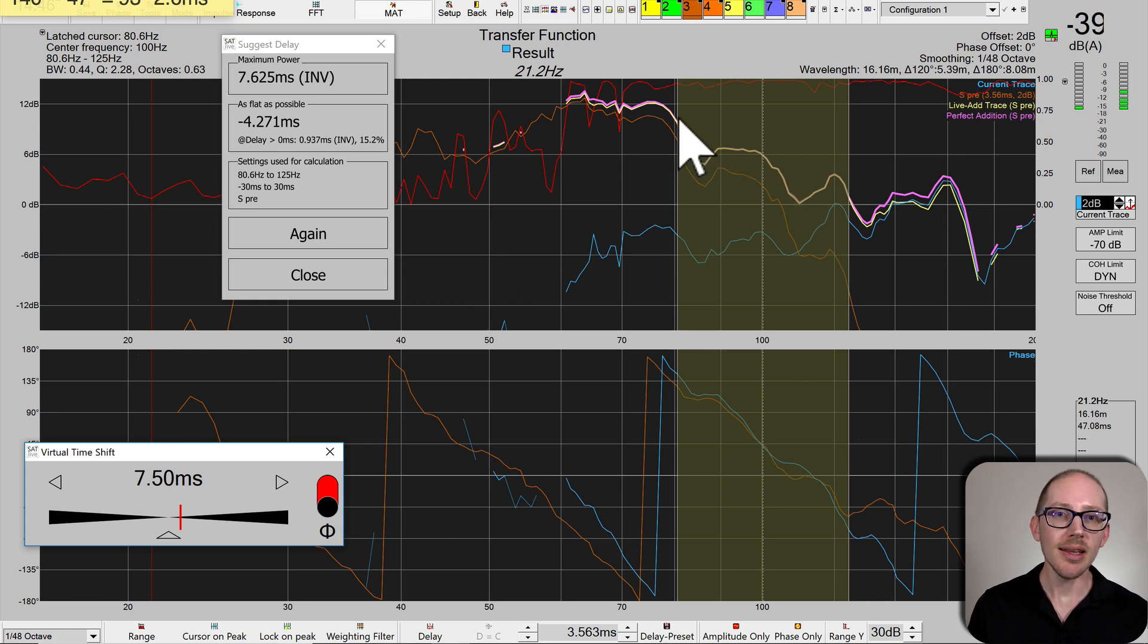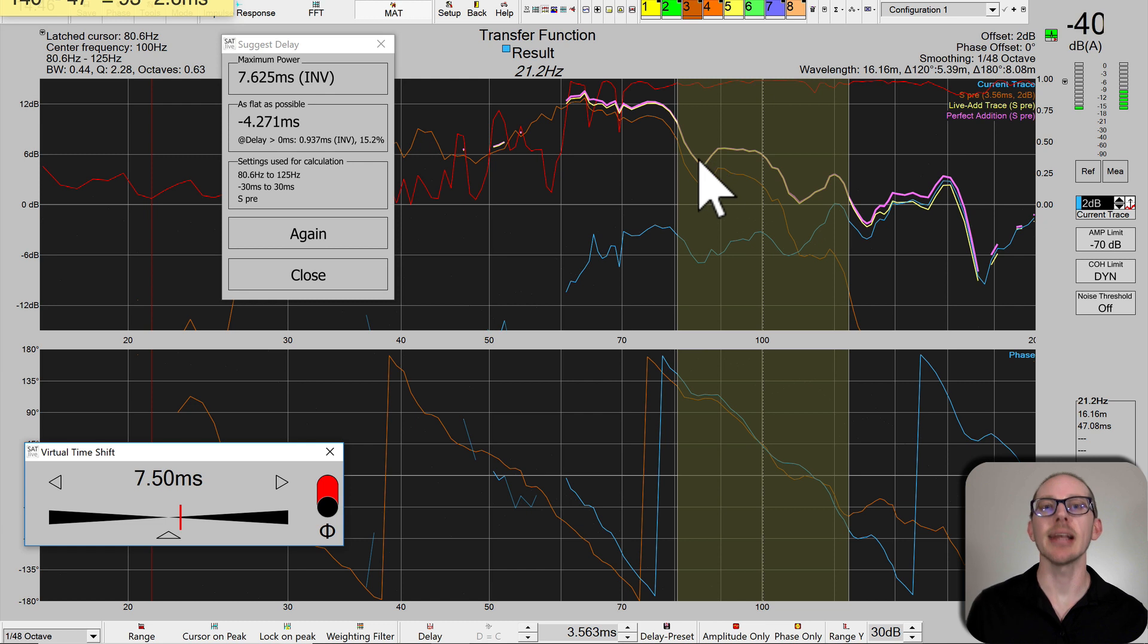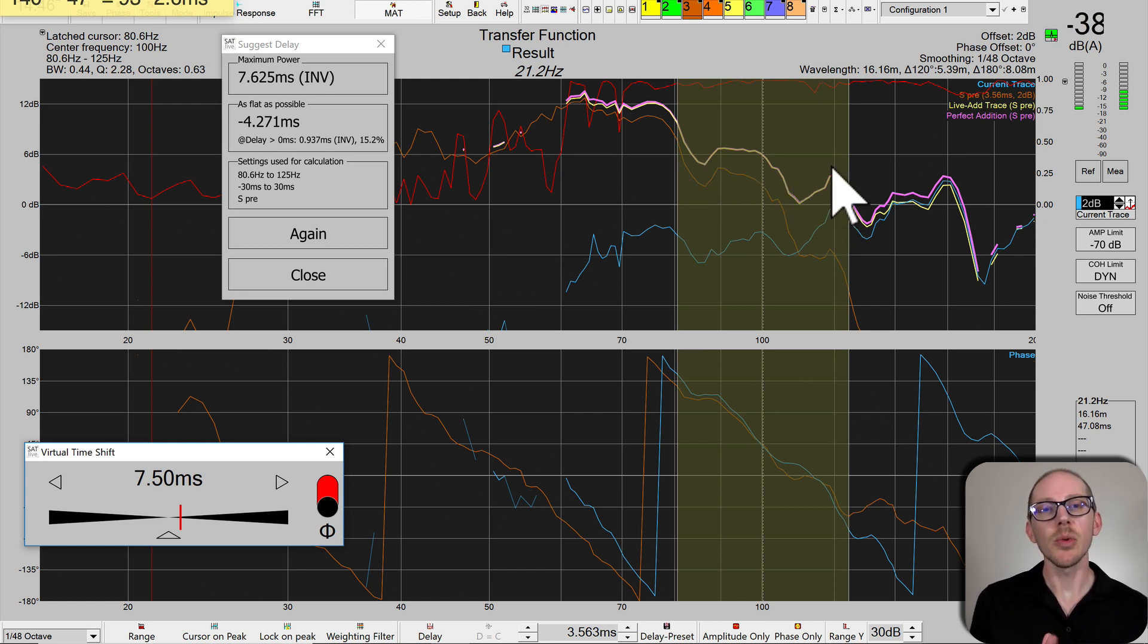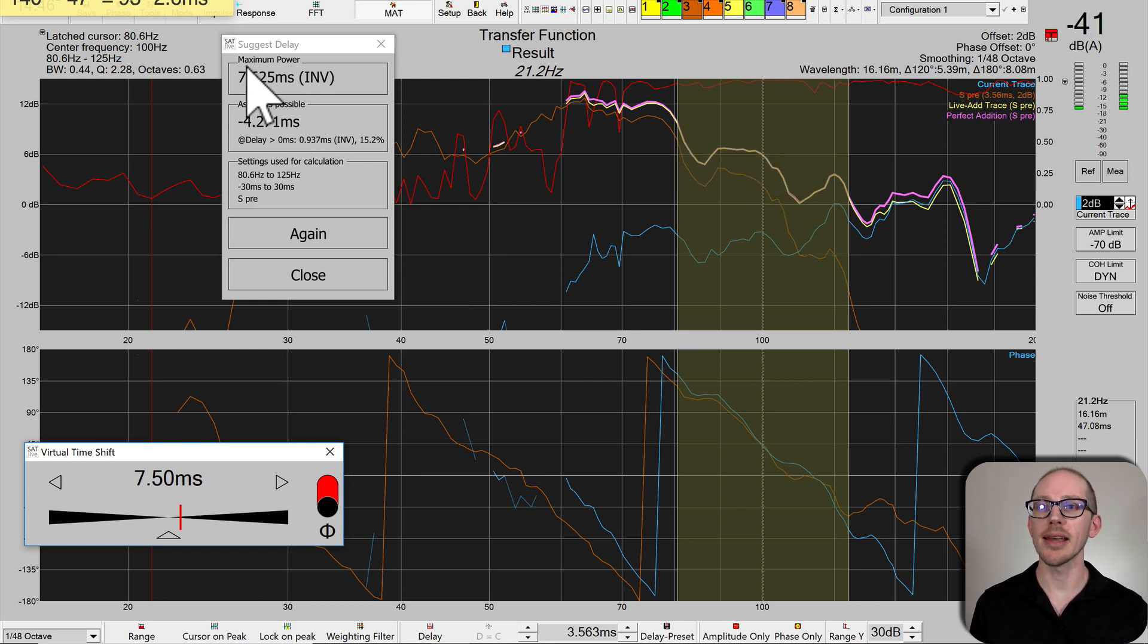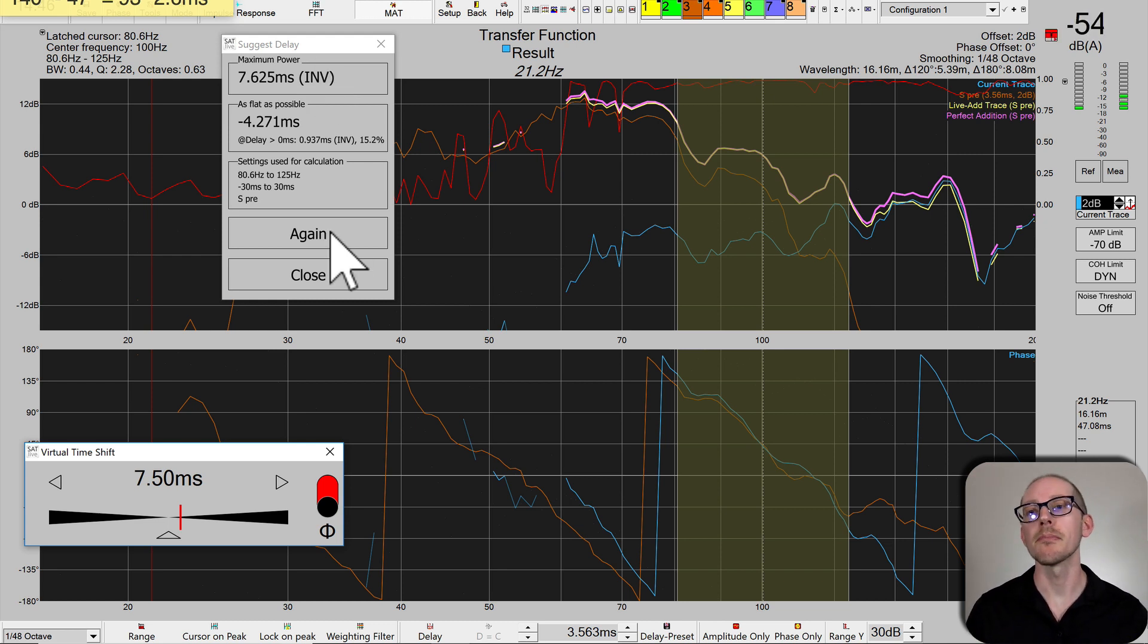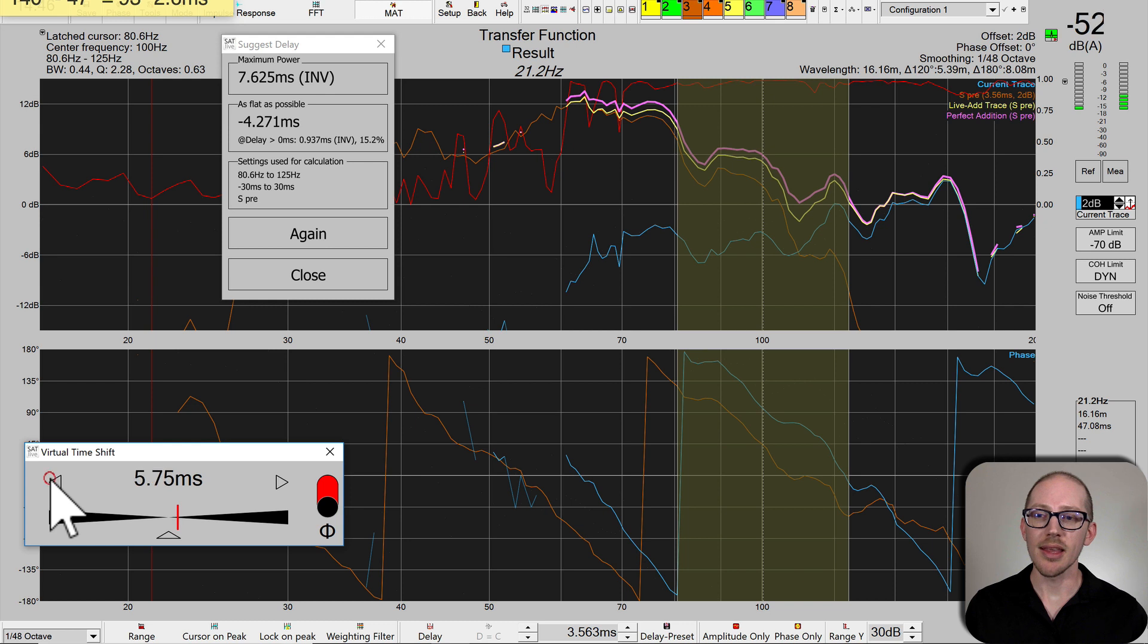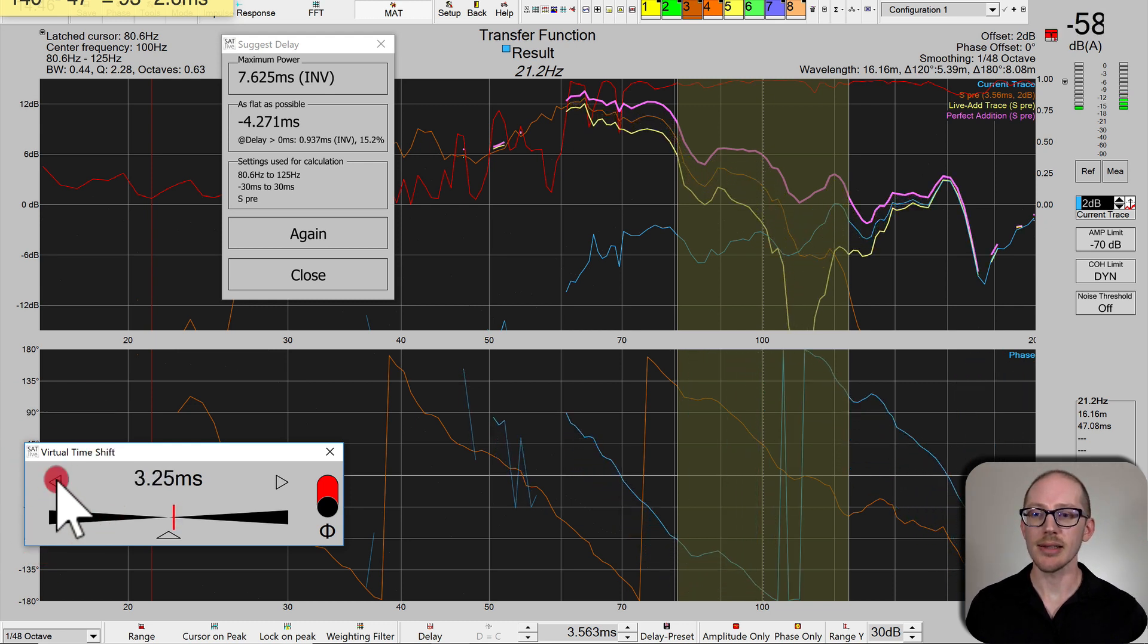But to me, the effects on the live add trace are negligible. It's right on top of the pink one, but I don't think we got enough improvement to justify the added delay and complexity of a polarity inversion. I'm probably going to stick with the original suggestion of 2.7 milliseconds.